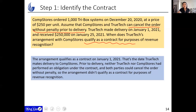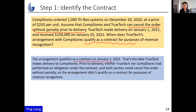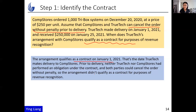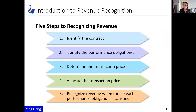When does TrueTech's agreement with Calm Stores qualify as a contract for revenue recognition purposes? The agreement qualifies as a contract on January 1st. That is because any day prior to January 1st is a day when either party can cancel the order without penalty, and therefore the fifth characteristic of a contract — performance — is not yet satisfied.